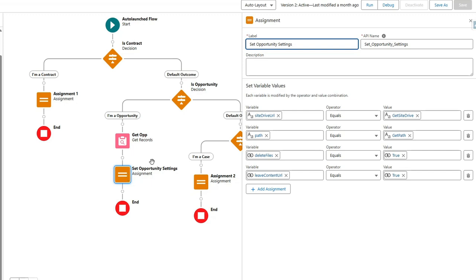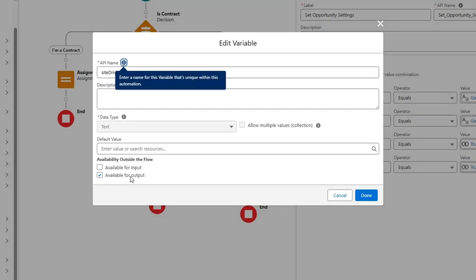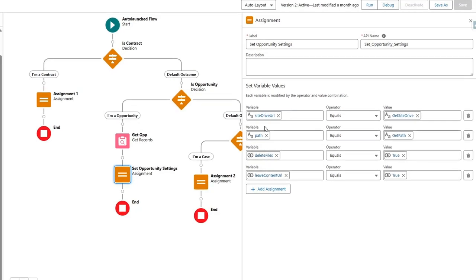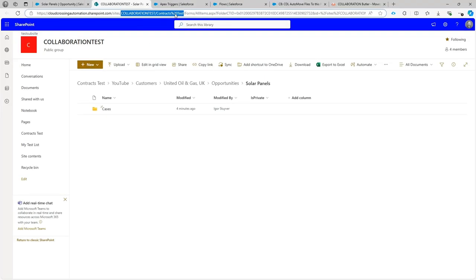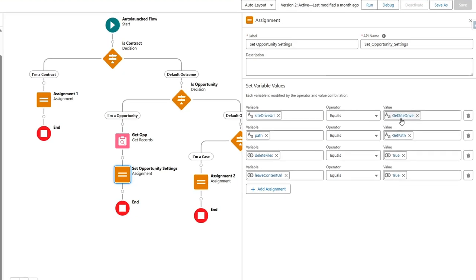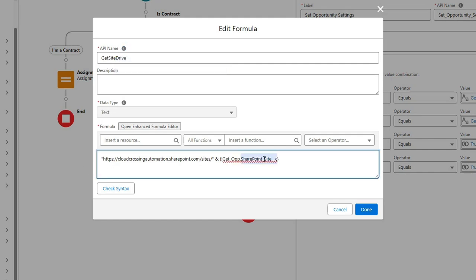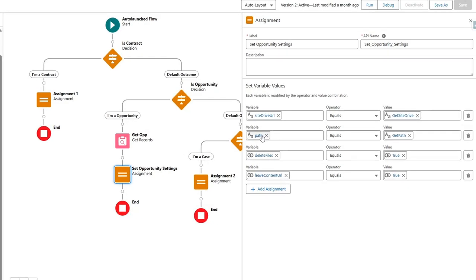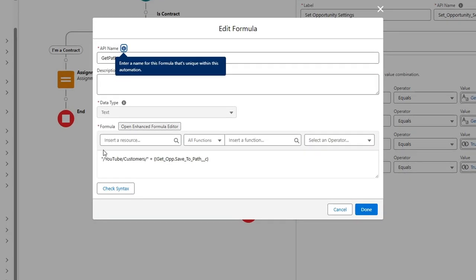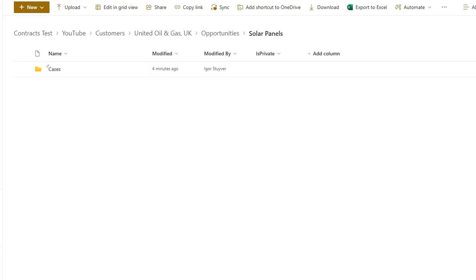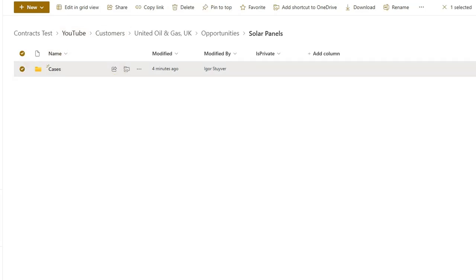Our flow will be called by the package to know where to move the files. I set an output variable called 'Site Drive URL', which is available for output. This URL points to the site and library in SharePoint. We've created that with a formula field — you can see the concatenation with the opportunity field plus some static text. We do the same thing for the path, adding the 'customers' path segment.